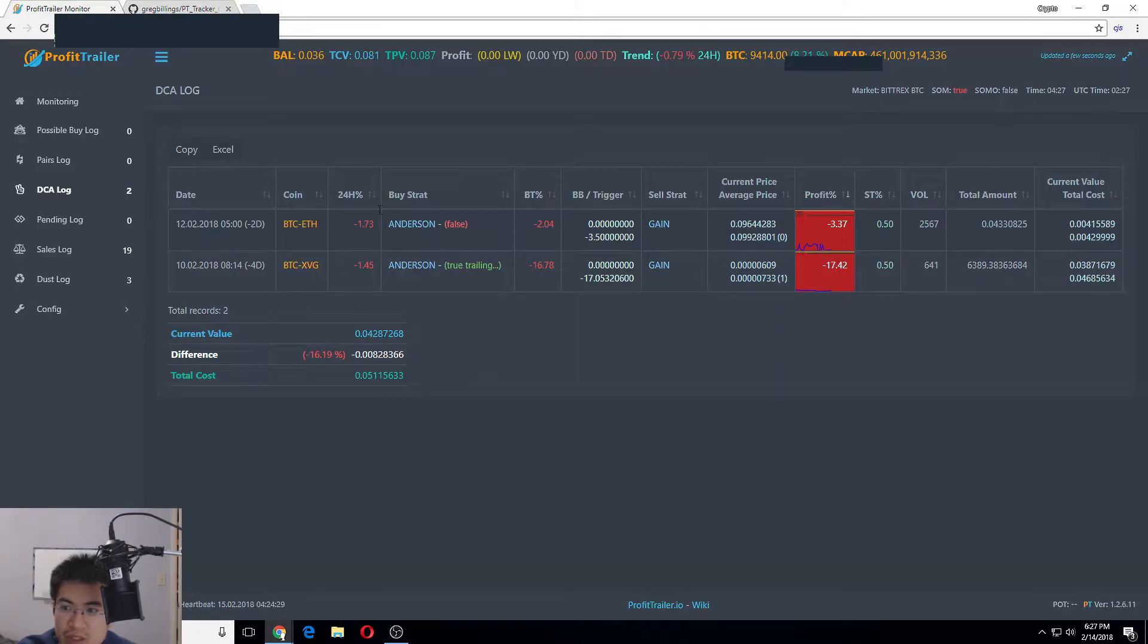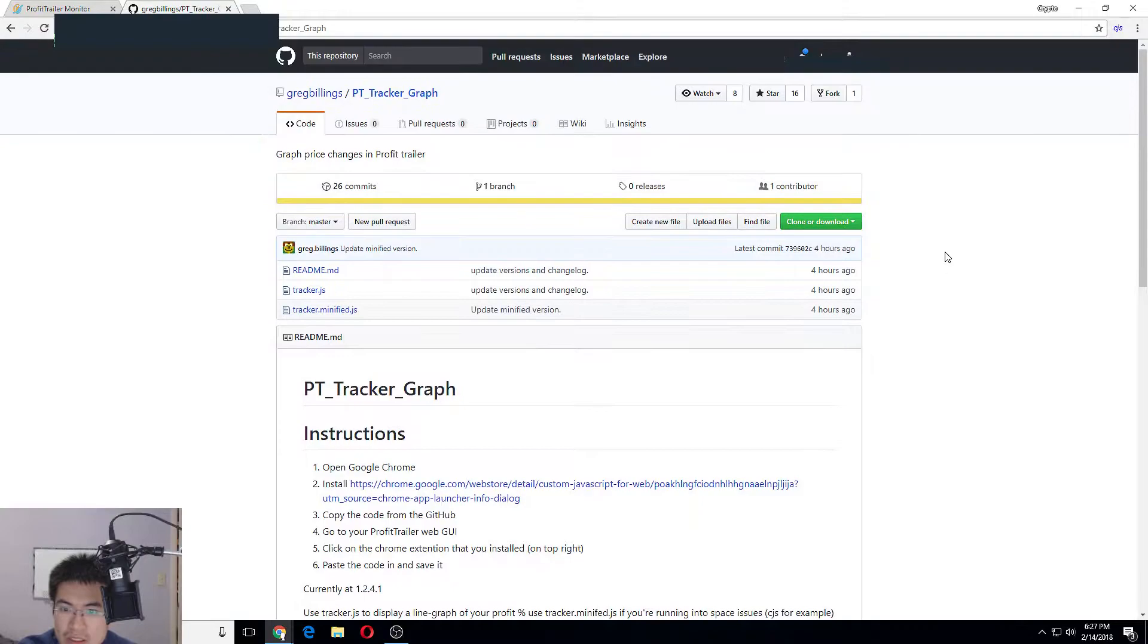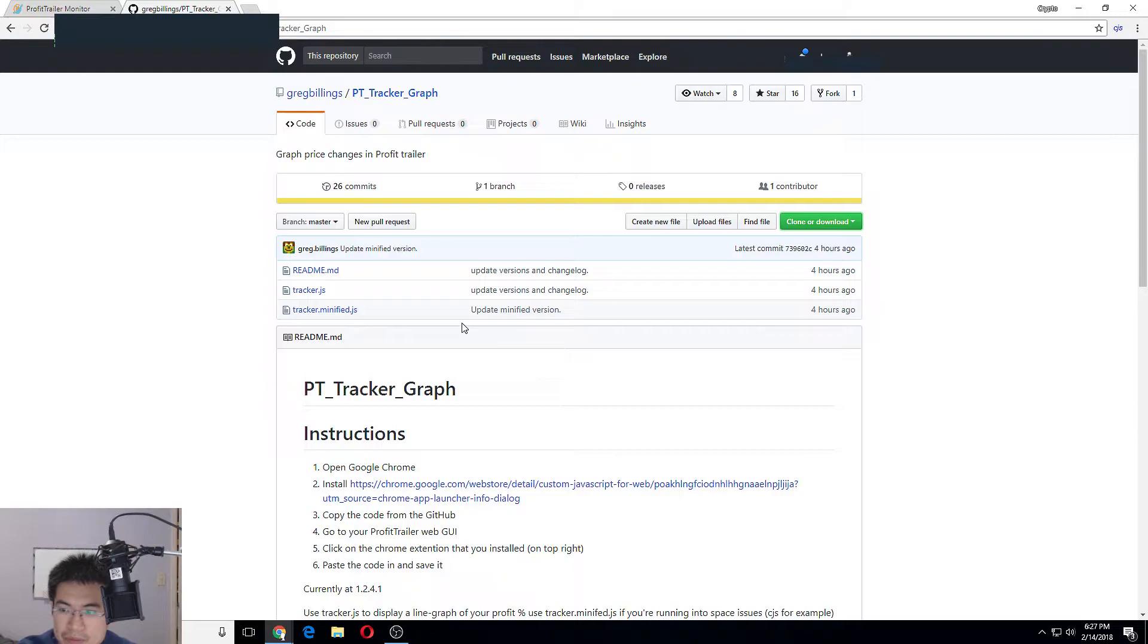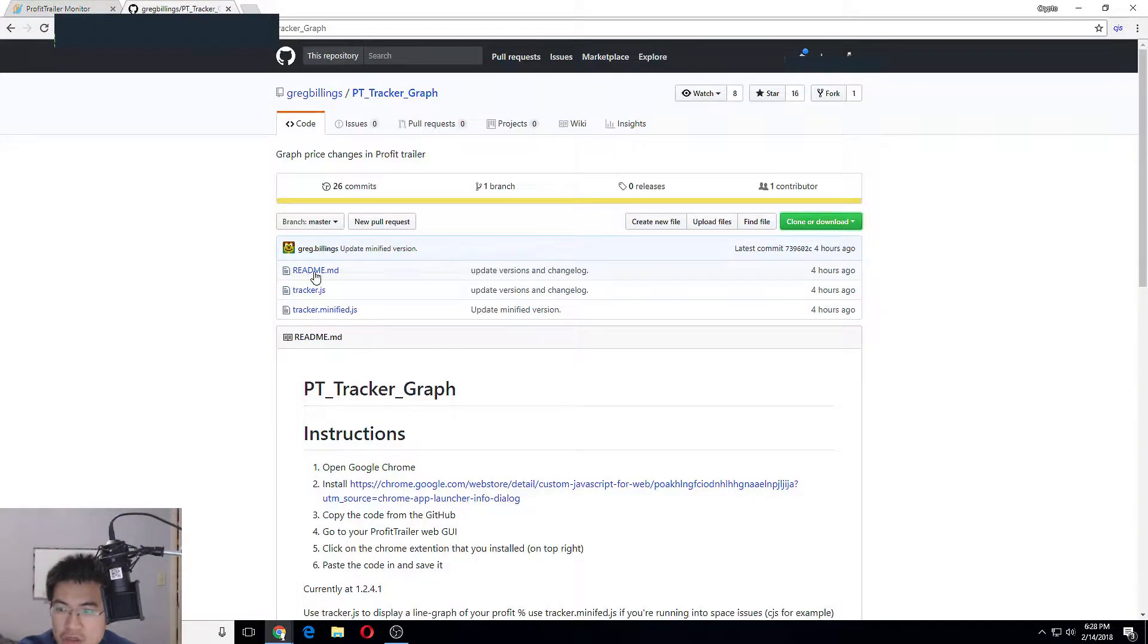You can just download it - you clone it, click download, and then when you download it you open it and paste it into here.